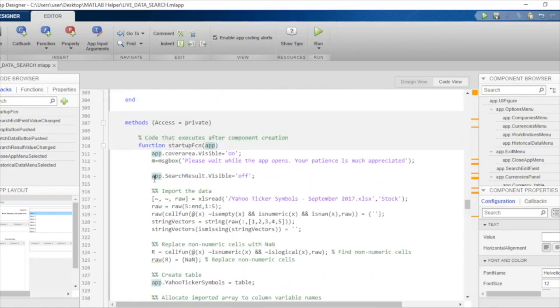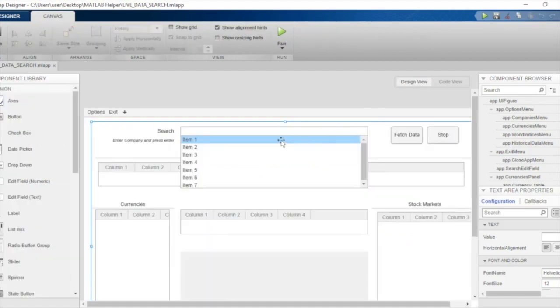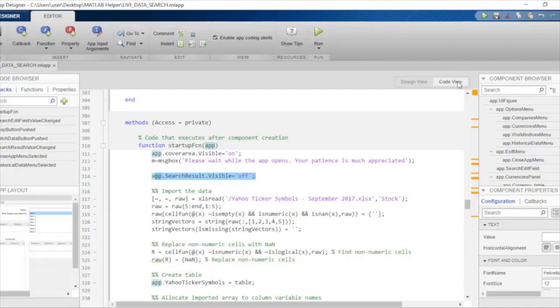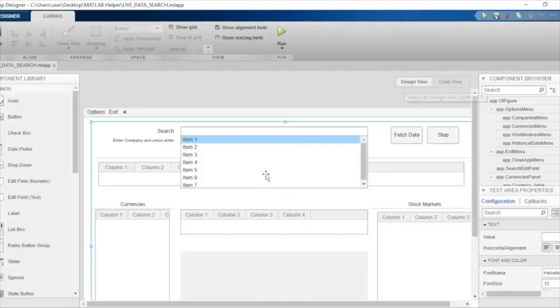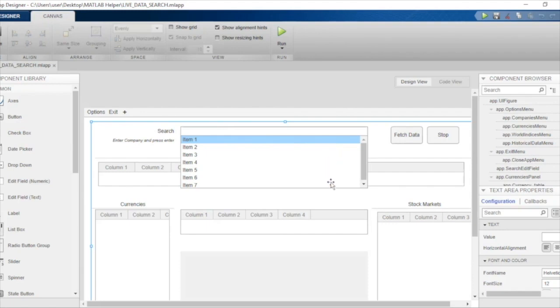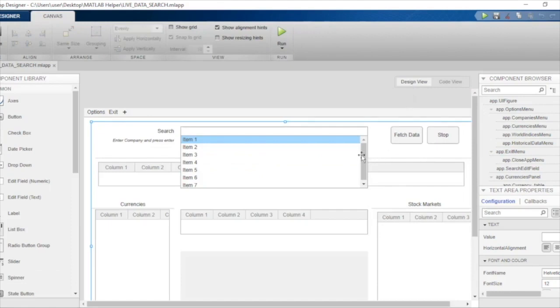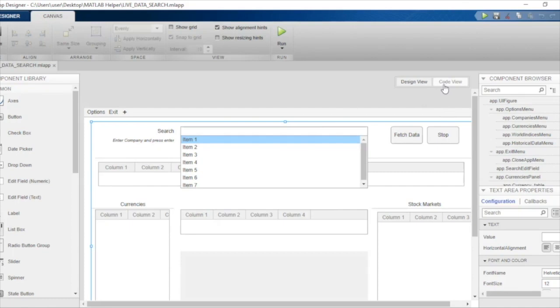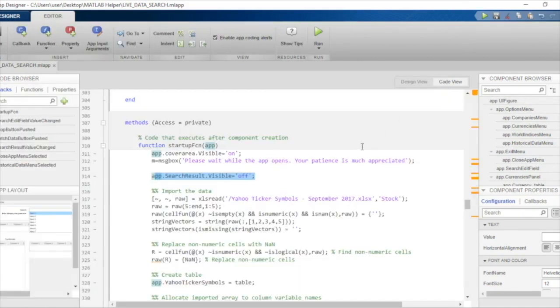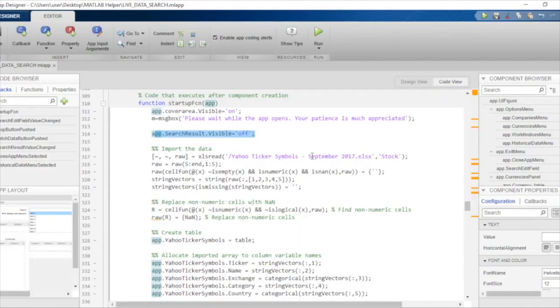After this, we will make the search result listbox invisible so that when the cover area becomes invisible again, the user just sees the search tab. We only want to show the listbox when the user has typed in some characters in the search edit field and pressed enter. This will indicate the user is interested in searching those characters against the company names we have.